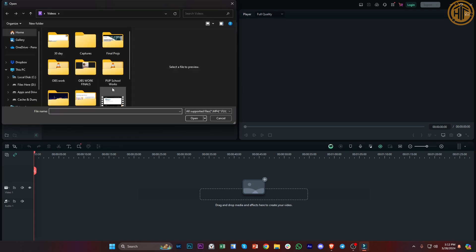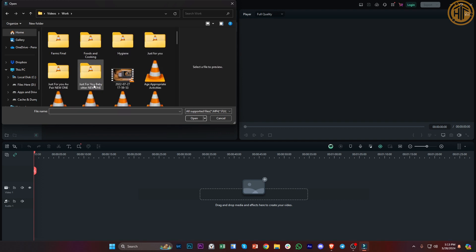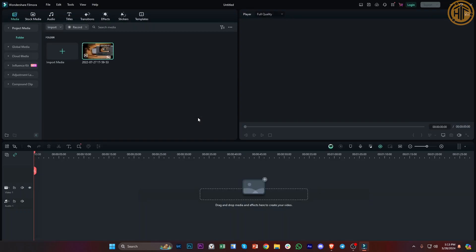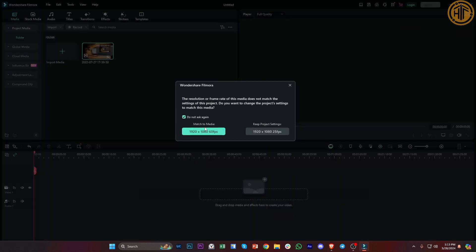What we need to do first is launch the Filmora application on our PCs. Next we need to proceed with importing our necessary files. Once you're done, let's add this file to our timeline by tapping on this plus icon and let's maintain its project settings.